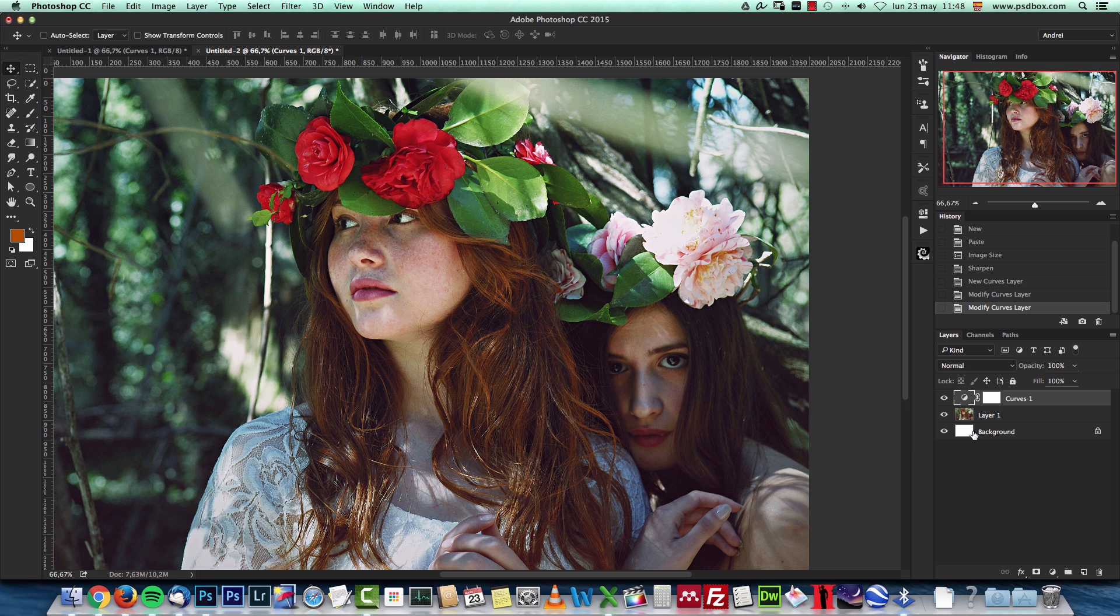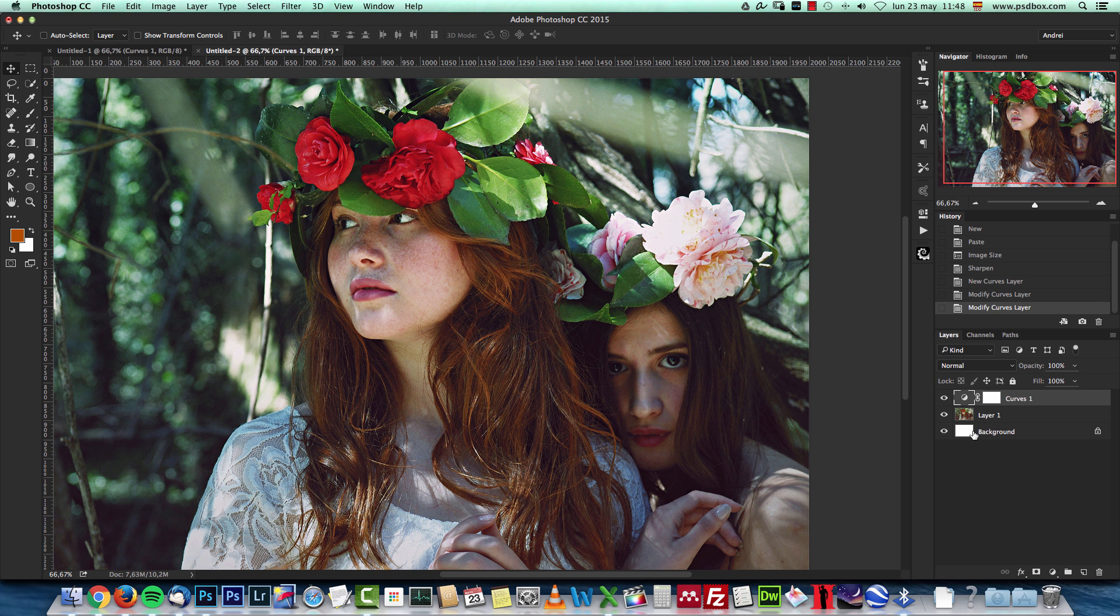So that's how you can color correct images in Photoshop fast and effectively. I hope you enjoyed the tutorial. I'm Andre from PSD box and we'll see you on the next tutorial.